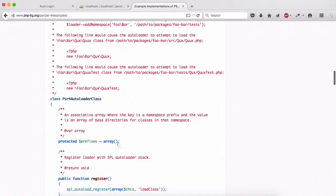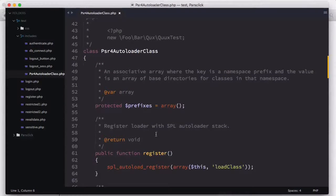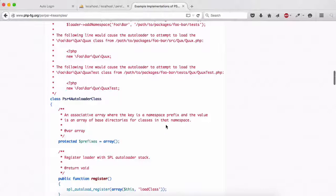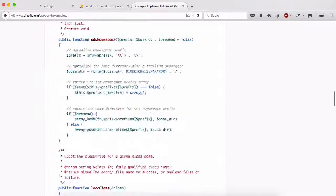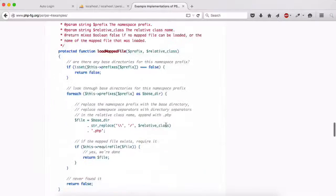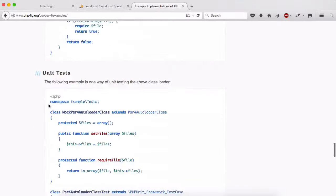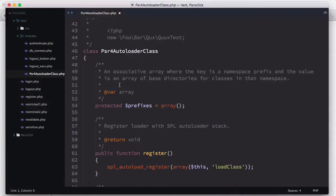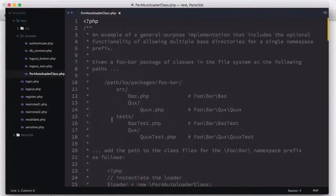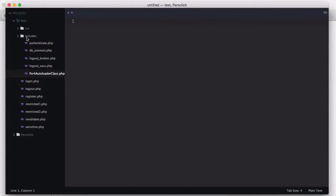This is a little bit old but you can go ahead and copy anything you see here, or download the file and include it in your folder and start using it. Now let's go ahead and start using this auto class. Let's close this and go to the includes — right-click new file, I'm going to call this init.php.